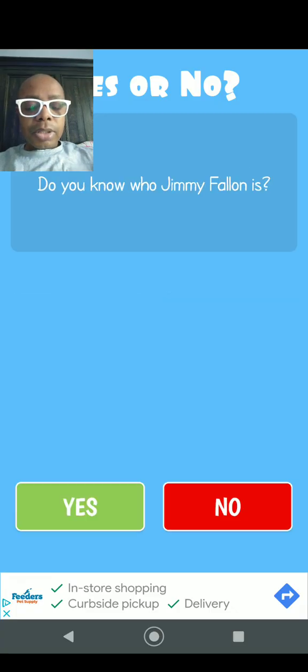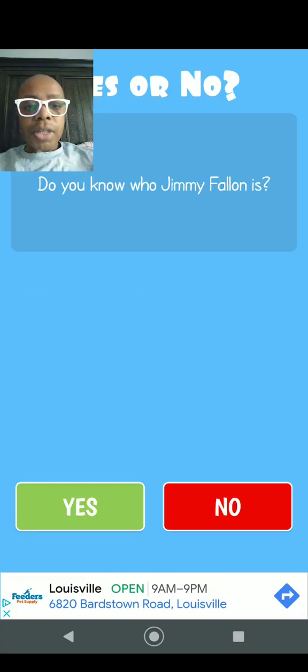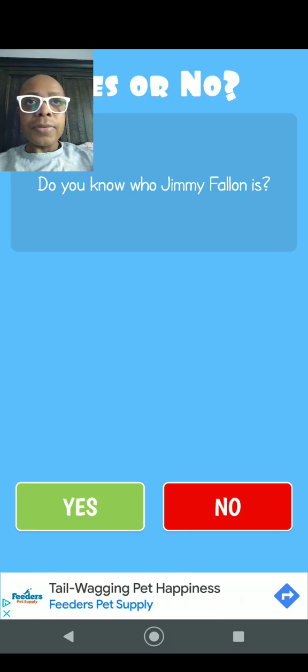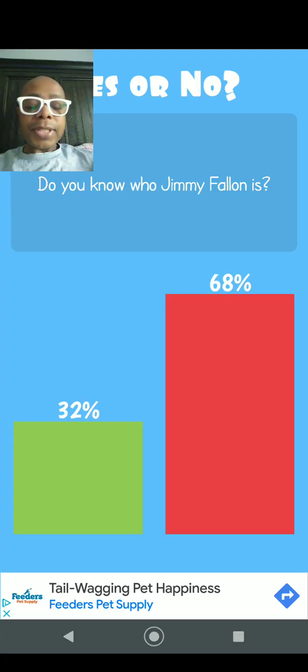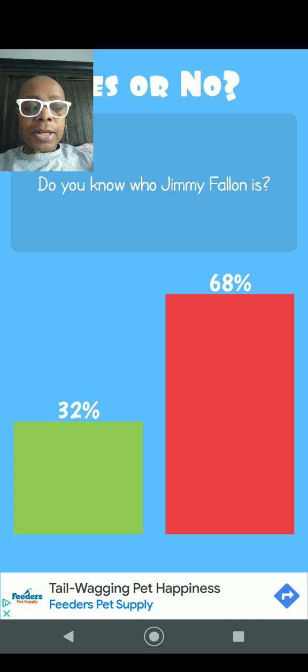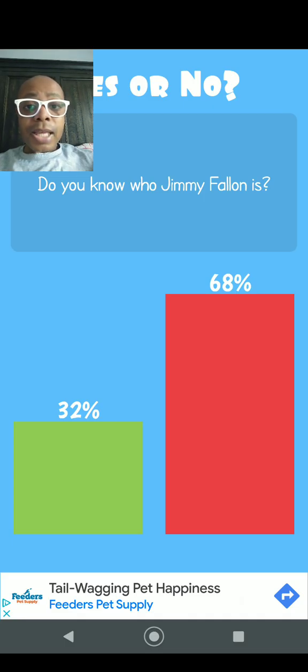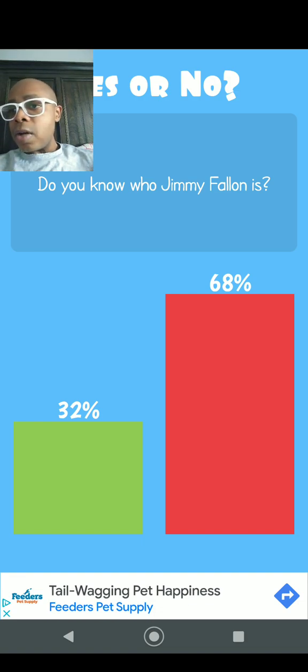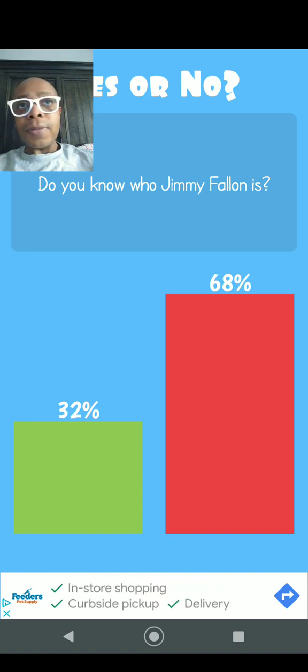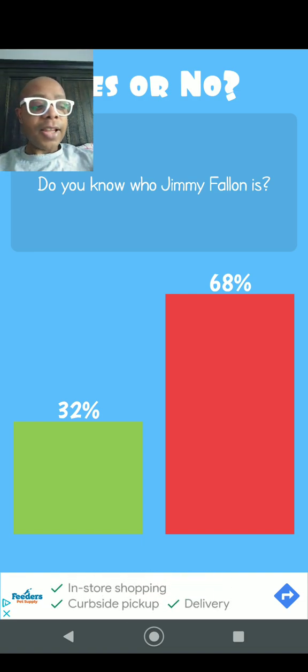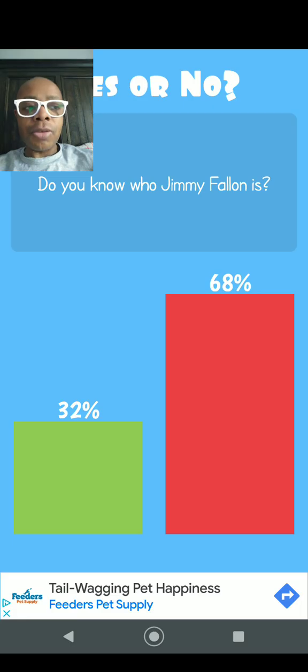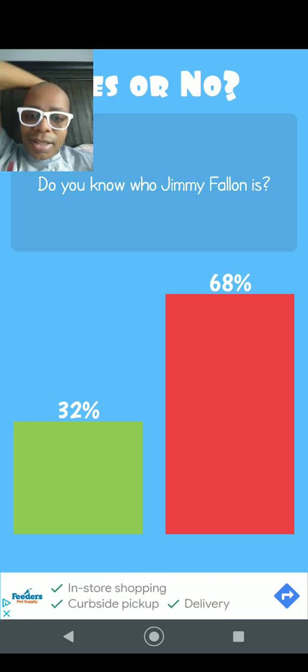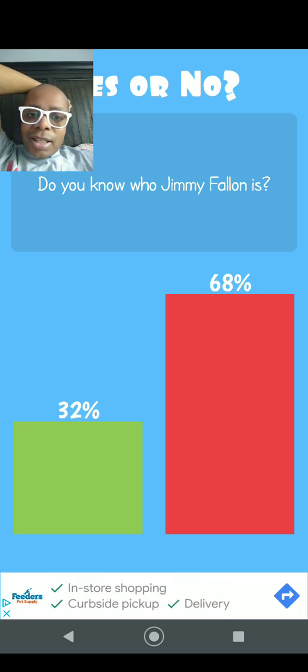Question number nine: Do you know who Jimmy Fallon is? Yes I do. 32% says they do, 68% says they don't. Well, I know exactly who Jimmy Fallon is. Jimmy Fallon is the host of Late Night with Jimmy Fallon. Why do I keep forgetting the name of his own show?